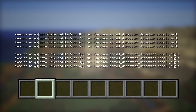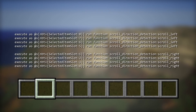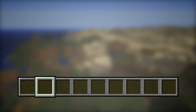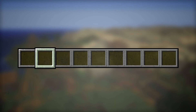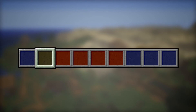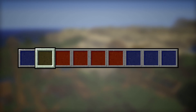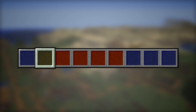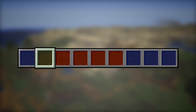In case you're wondering why I test for all the slots and not only the two adjacent ones: if you're scrolling super fast or use the number keys to switch your selection, the system wouldn't always pick it up. This way it's absolutely fail-safe and doesn't miss anything.